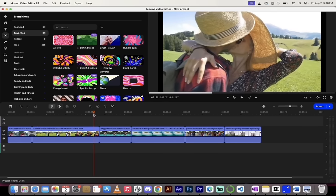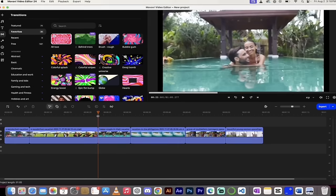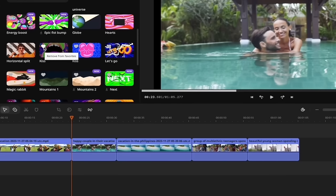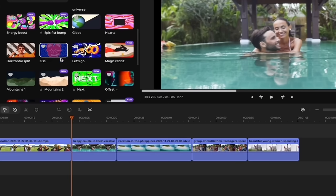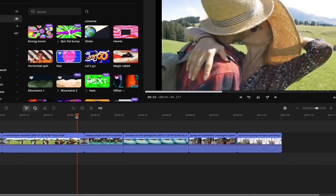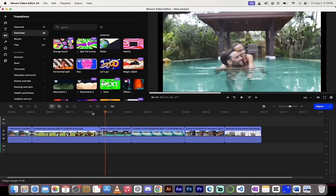For the next cut — the couple kissing in the mountains going to the pool couple — I want a kiss transition. I drag and drop it onto the timeline. To add a transition to favorites, just click the heart icon; when it's filled, it's been added. I grab the kiss transition, drag and drop it, hit play — smooch, done. Huge production value, literally one click.